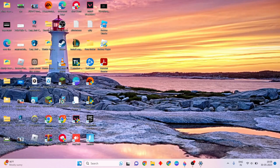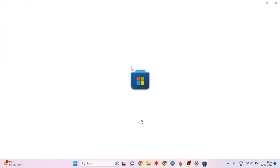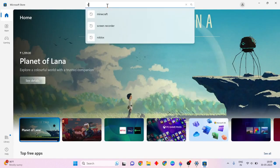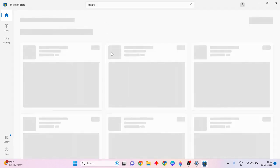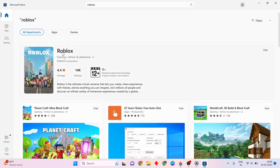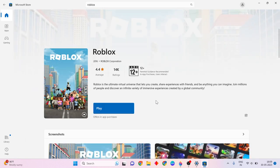Go to the Start menu, then click Microsoft Store and open it. Type Roblox to find it and open it. Then update the tools — click here to update the Roblox app. Then your problem should be solved. Thanks for watching, please subscribe to our YouTube channel.